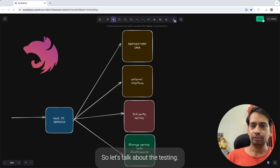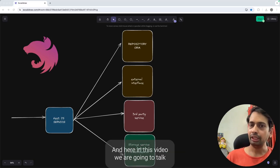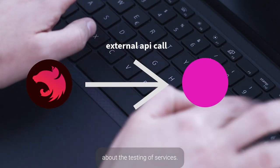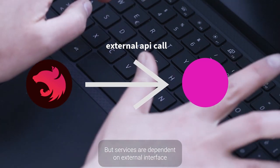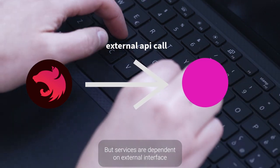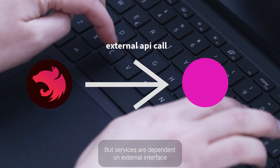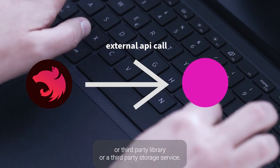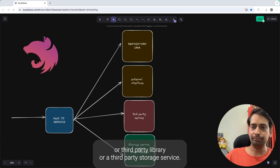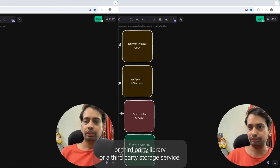Hi everyone, let's talk about testing. In this video we are going to talk about the testing of services when services are dependent on an external interface, third party library, or third party storage service.